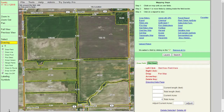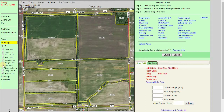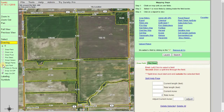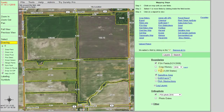I have located a section that I want to work with. This northwest quarter is a good field to demonstrate the split field option with. First we need to select the split field tool. I do have the FSA fields layer turned on so we can see the yellow boundaries.